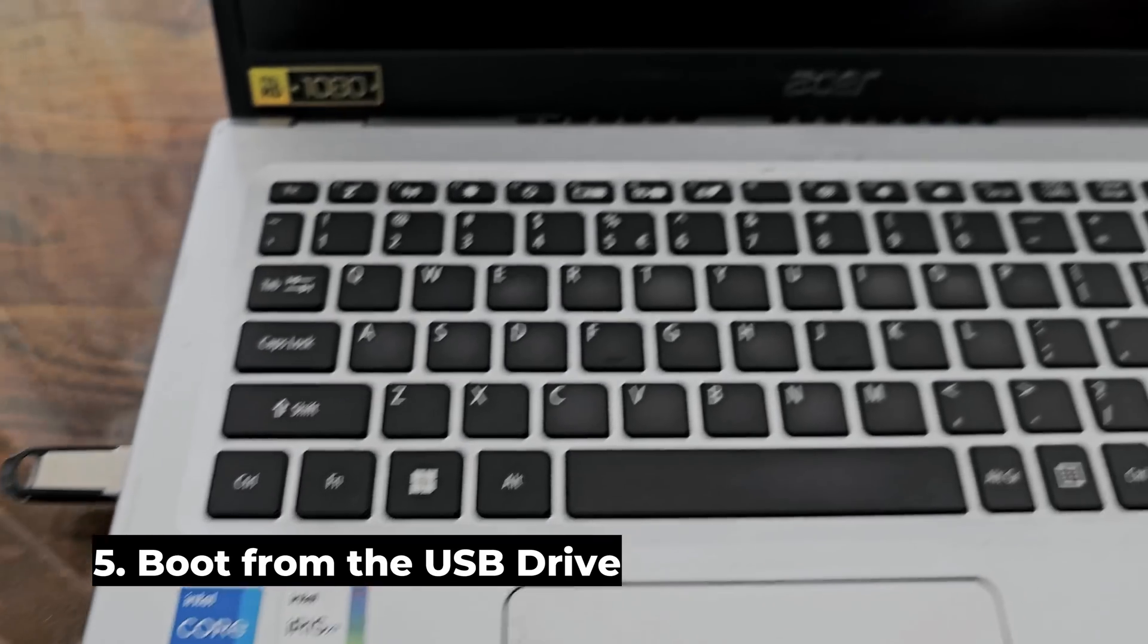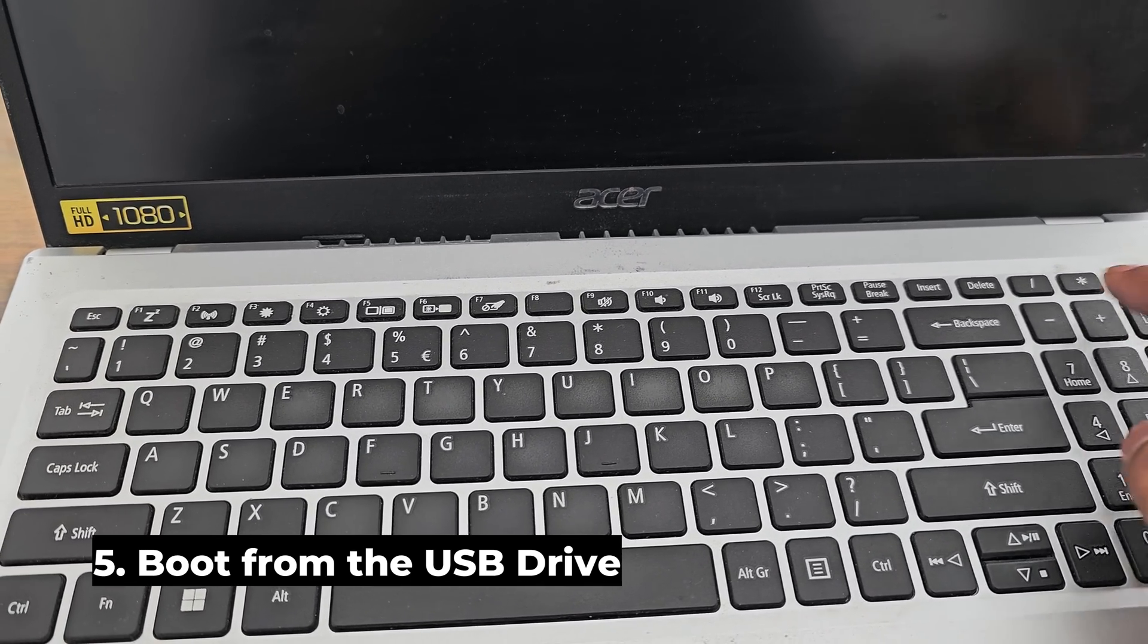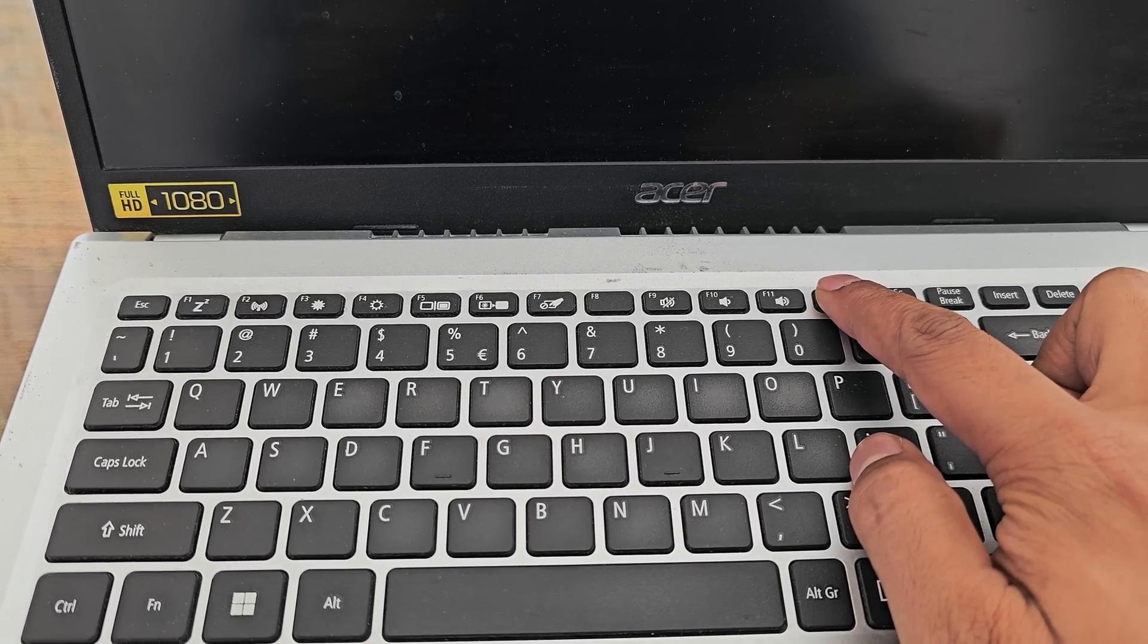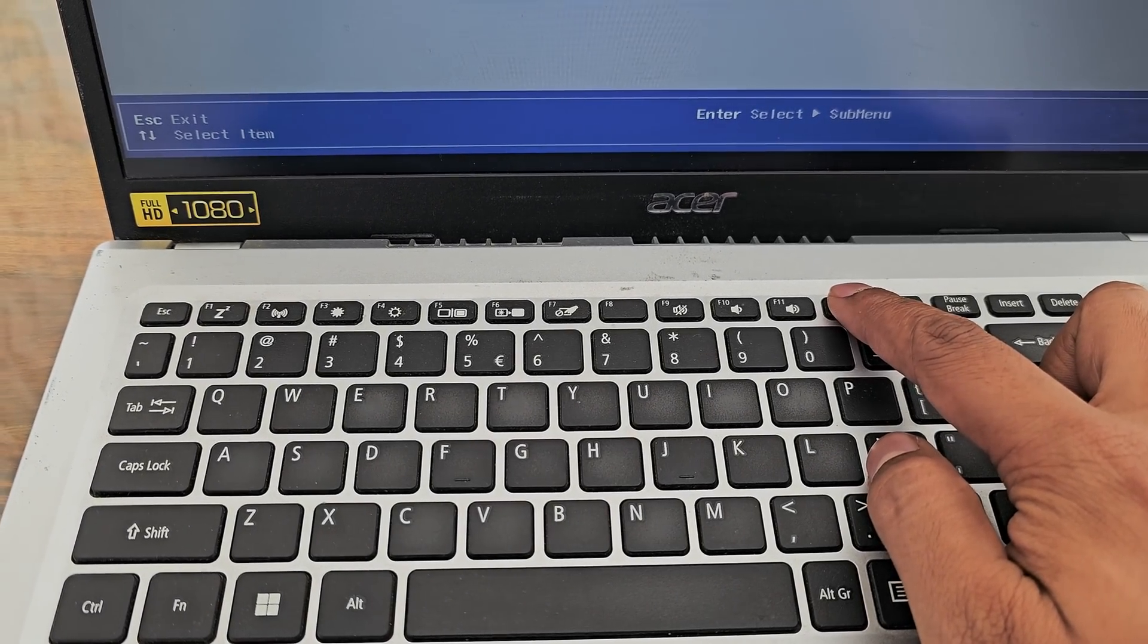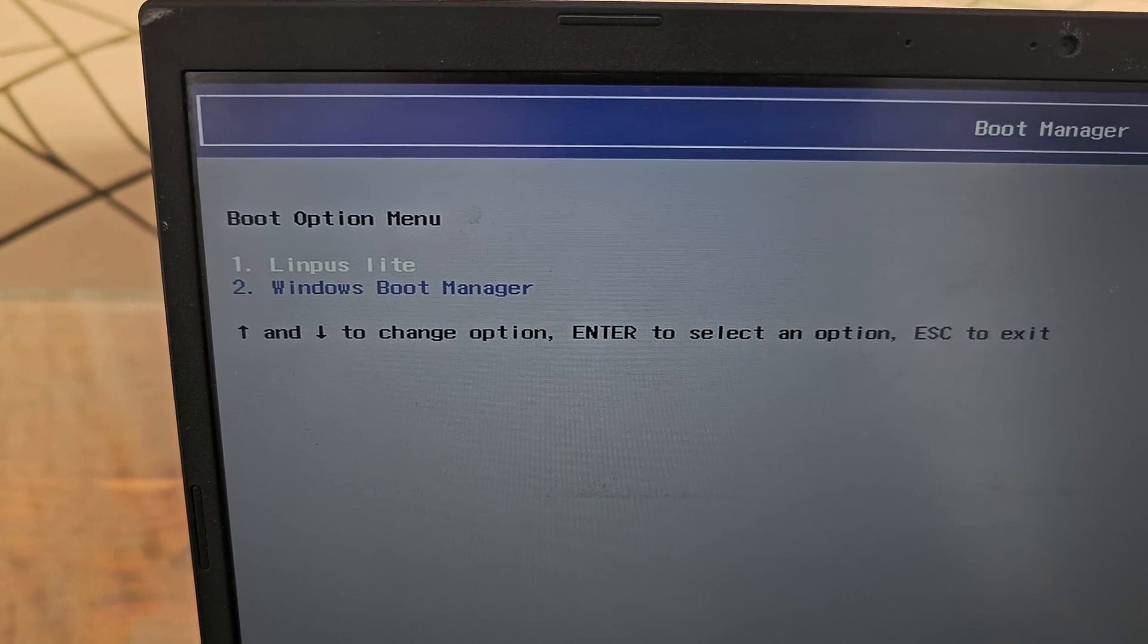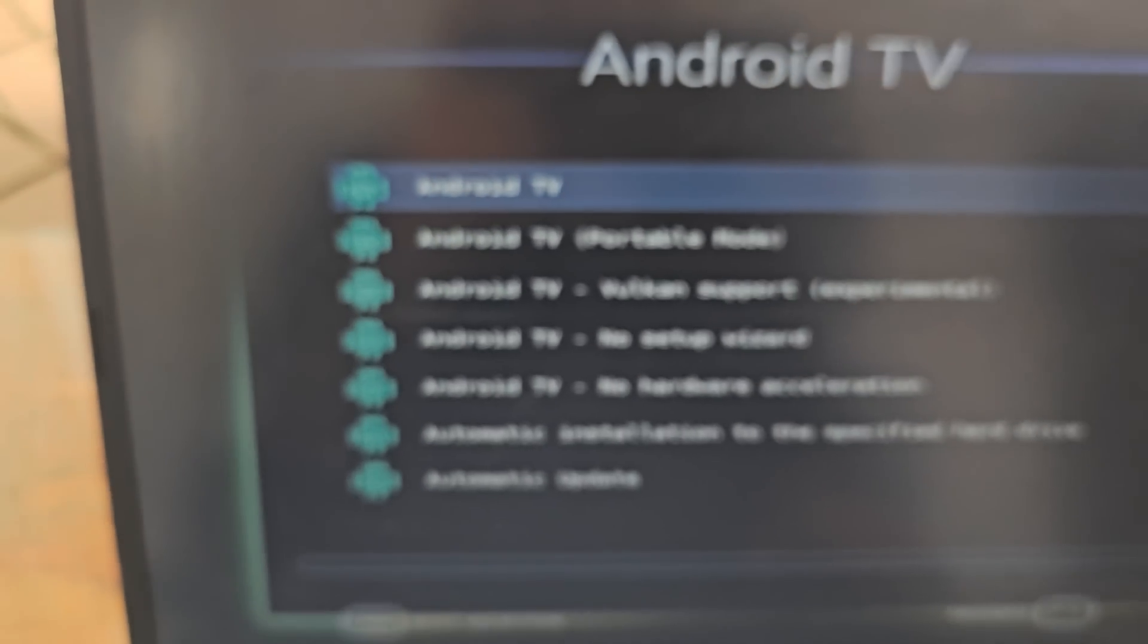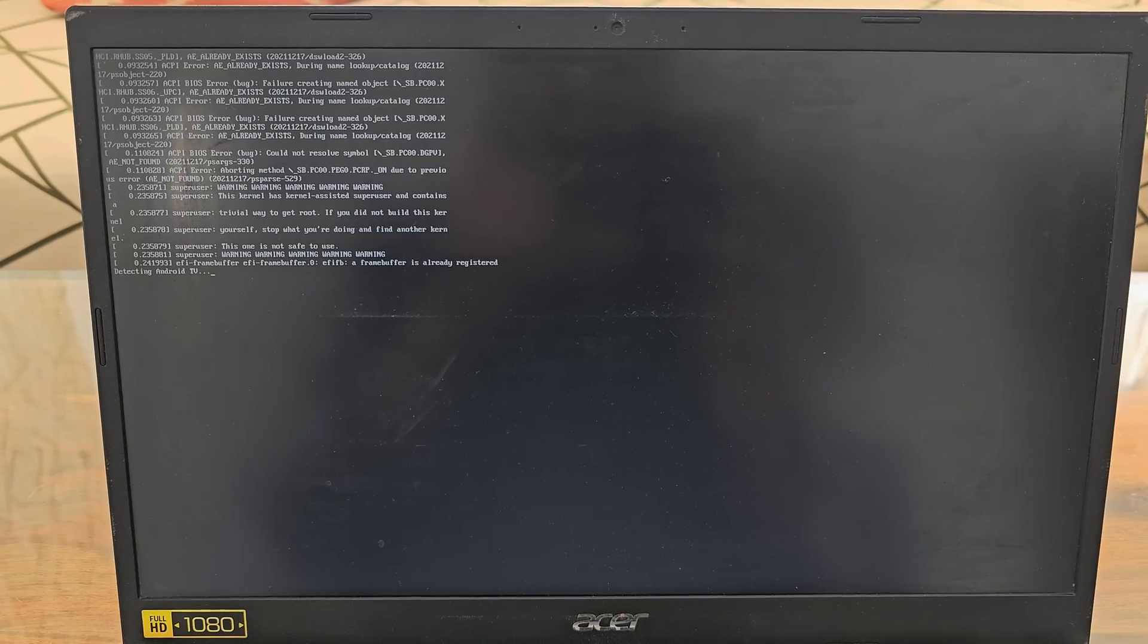Insert this USB onto your old laptop and press and hold the desired keys to boot into this boot menu. For me it's F12. Once you see this boot menu you will see your USB drive. Just press enter. And now you will see this Android TV menu. Just press enter and you are good to go.